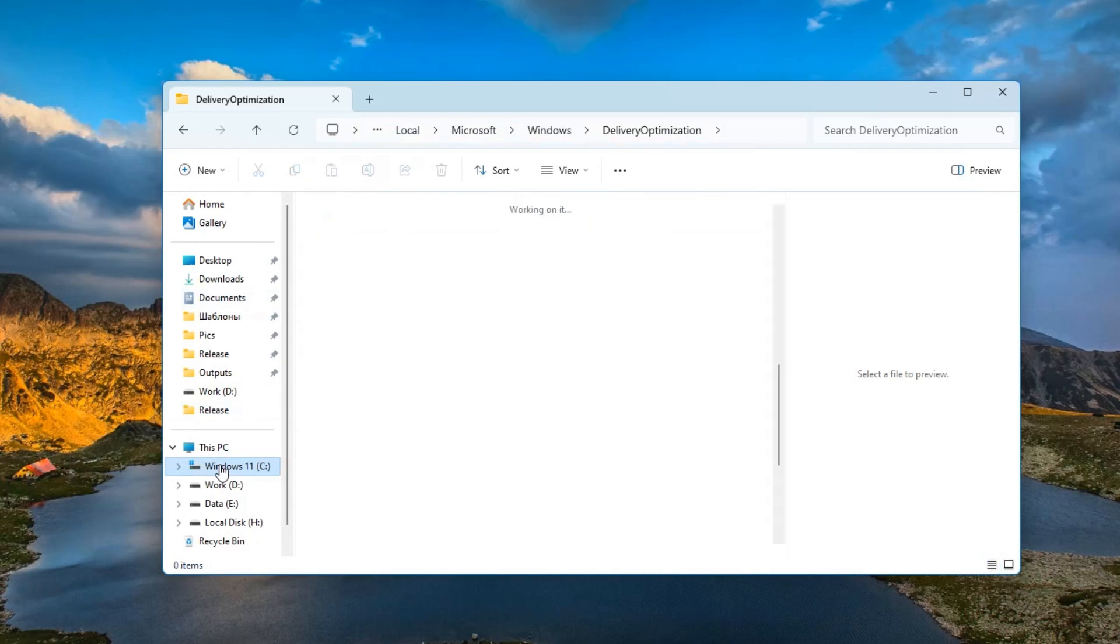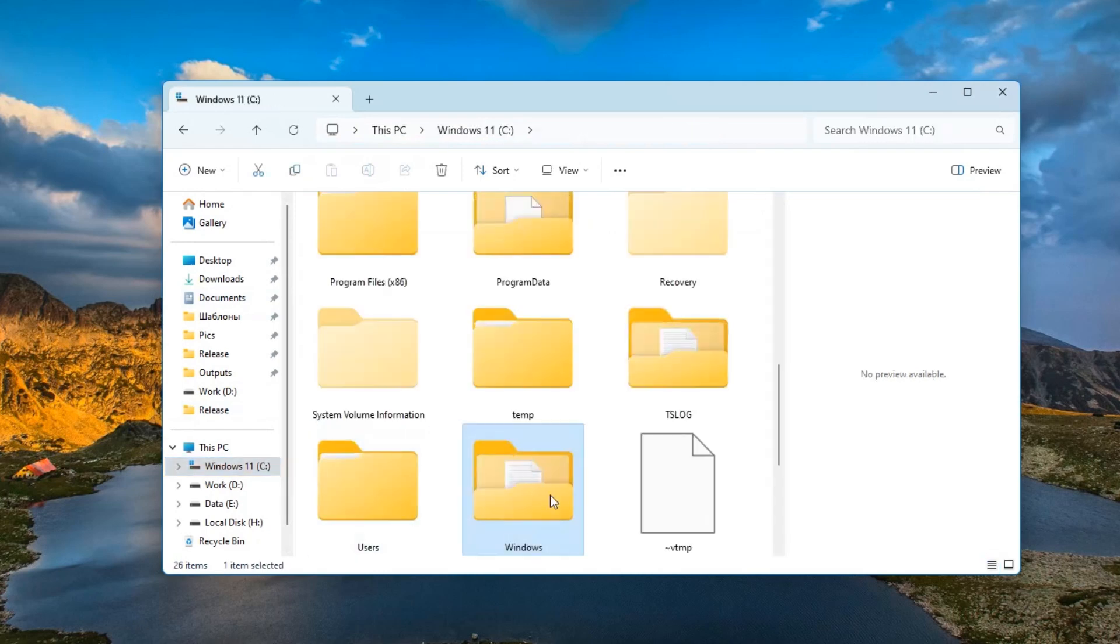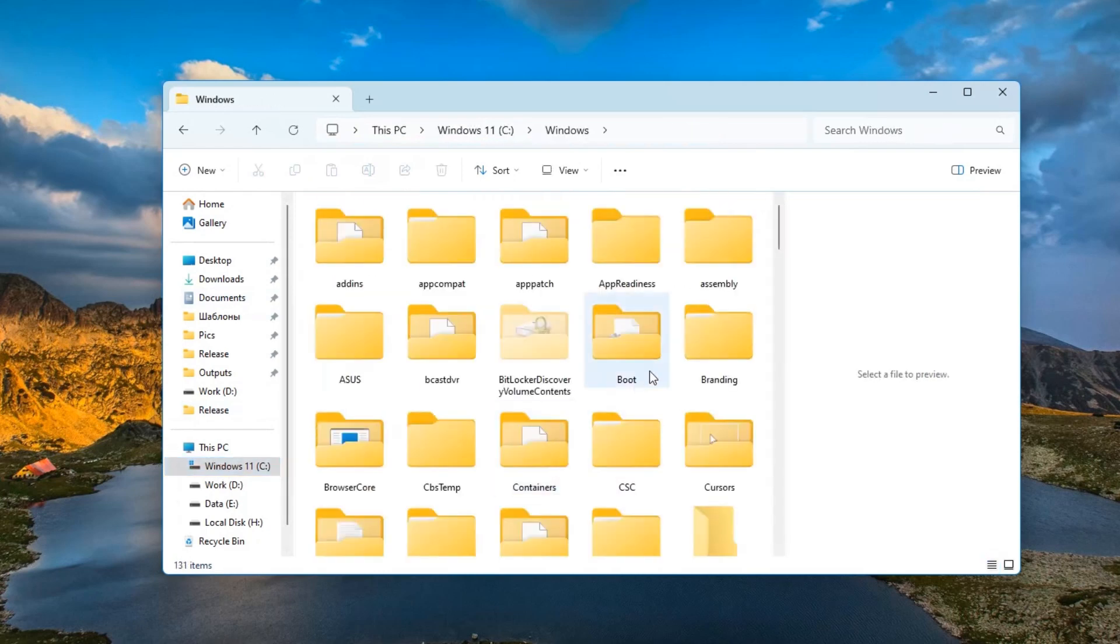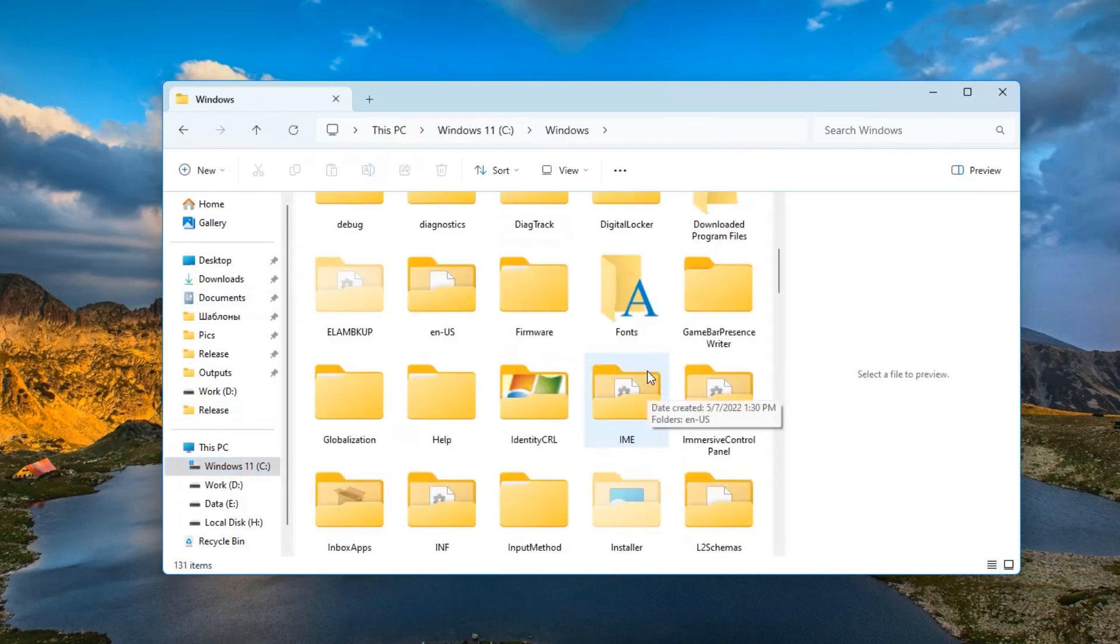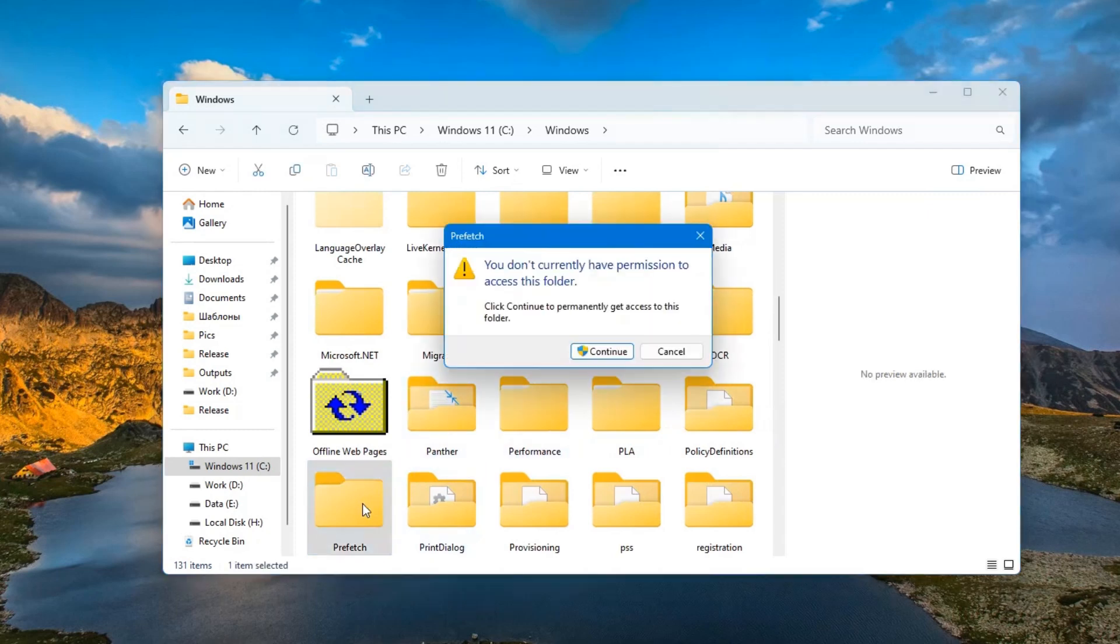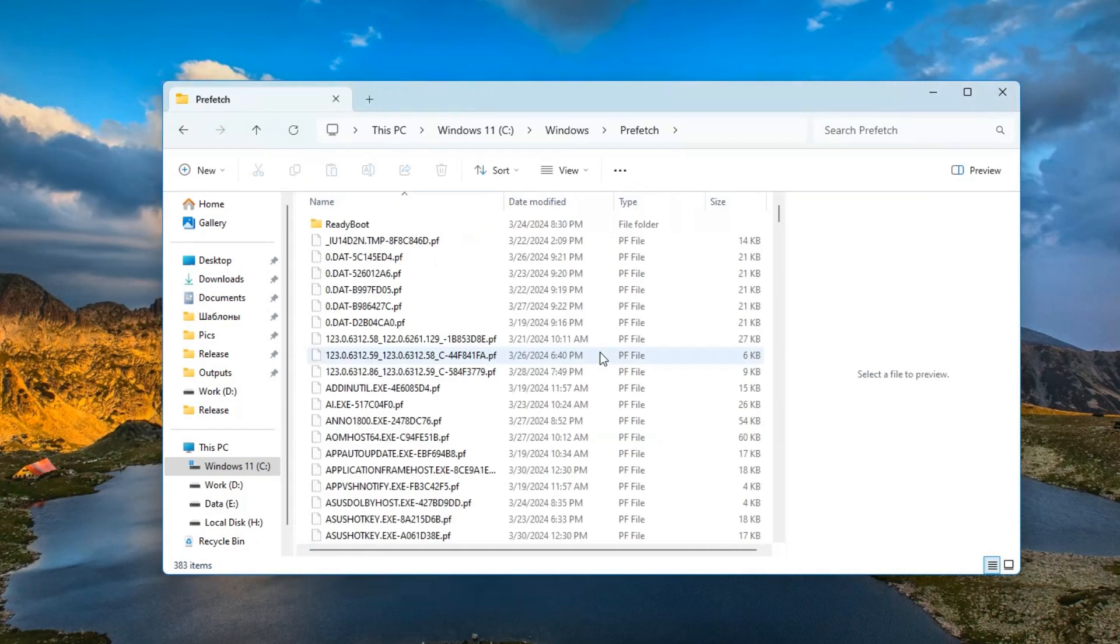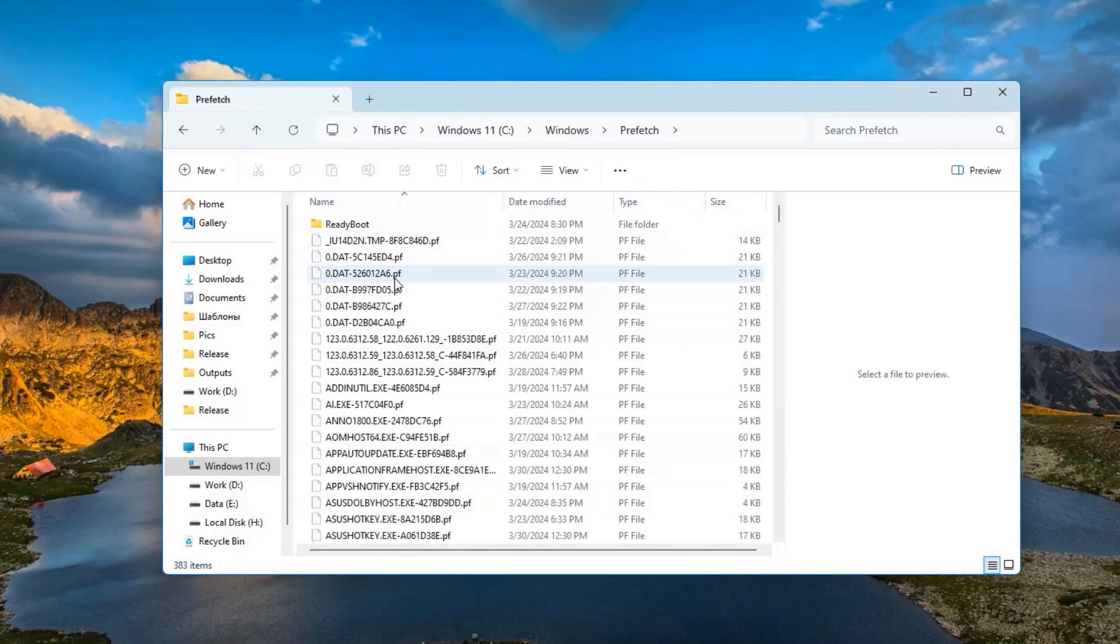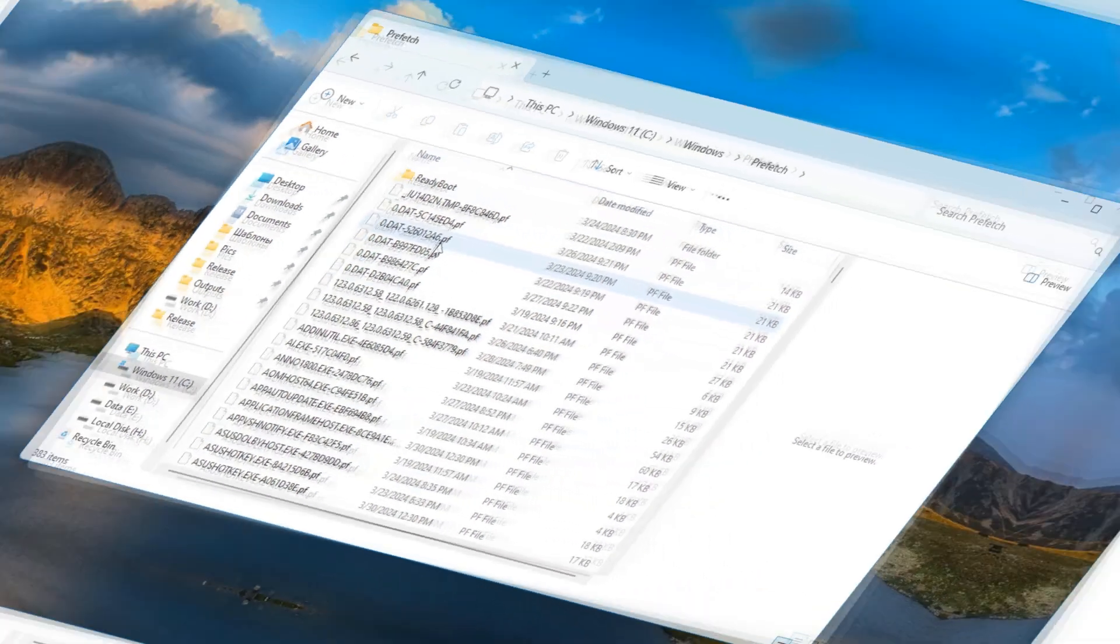The next cache storage location is the prefetch service folder. Return to C drive in the Windows folder and find the prefetch folder here. It also requires special rights. There are various temporary files for the prefetch service. They can also be removed if desired.